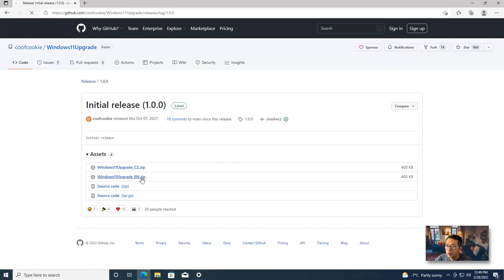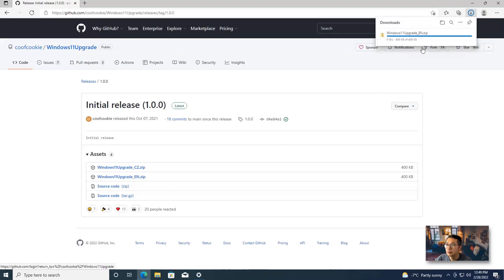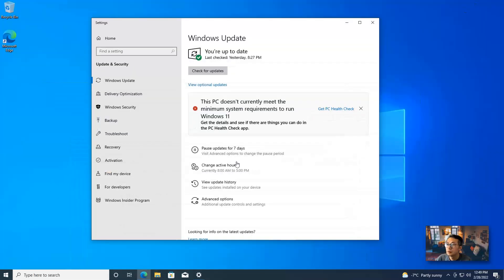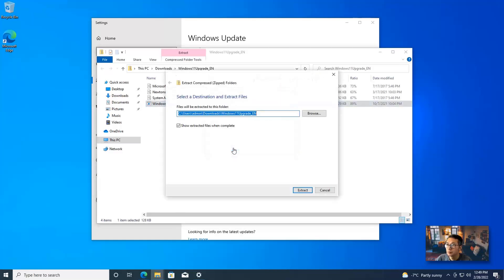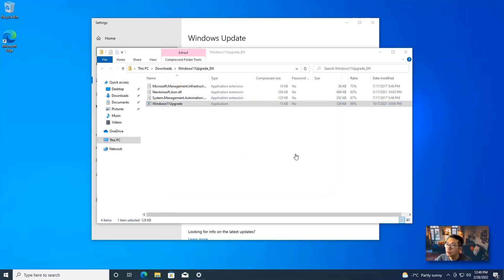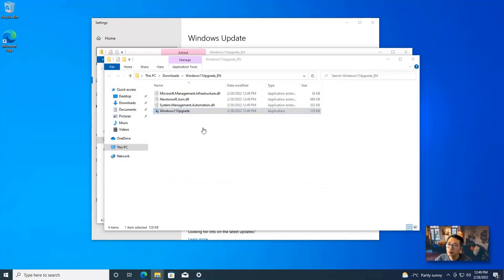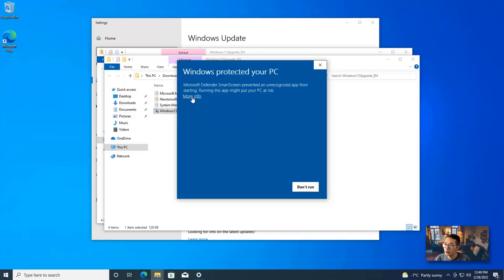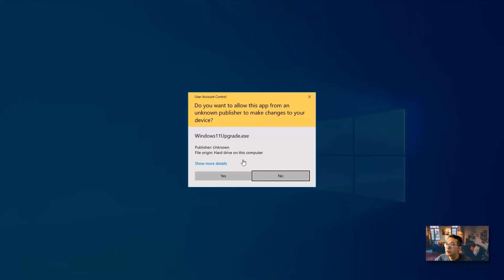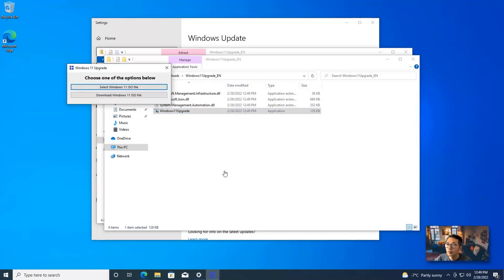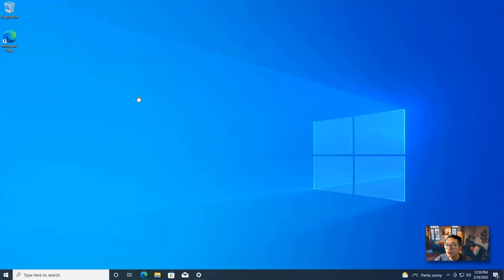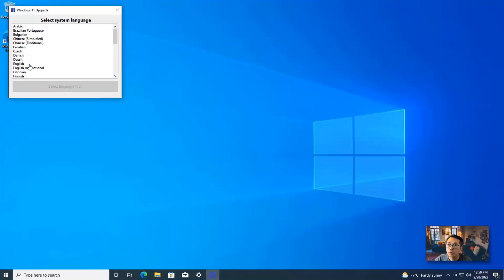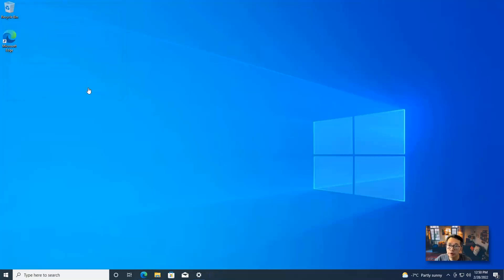Download the Windows 11 upgrade .en.zip file. Open the file and double-click it. You may be asked to extract all — just extract all of them. Double-click on it. You may get a Windows protected your PC notification, but you can run anyway — we trust it. Now you'll get a small window showing options to either select a Windows 11 ISO file or download a Windows 11 ISO file. Let's choose to download the Windows 11 ISO file and use the English version.